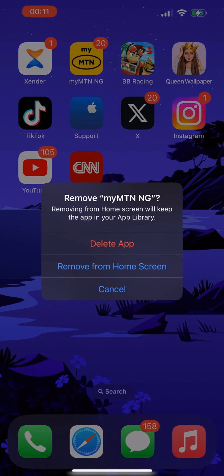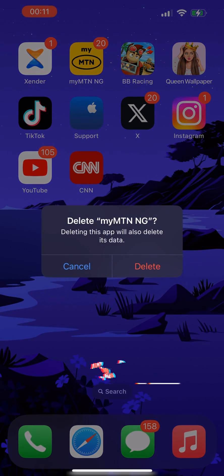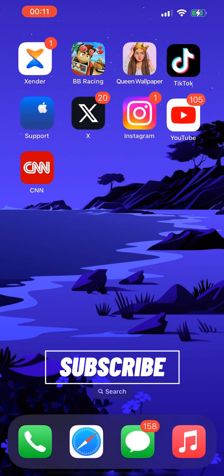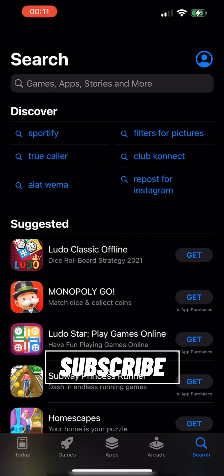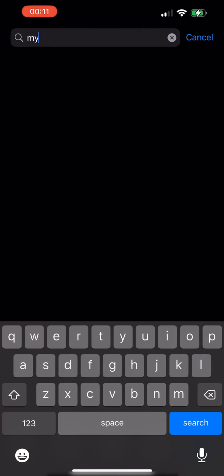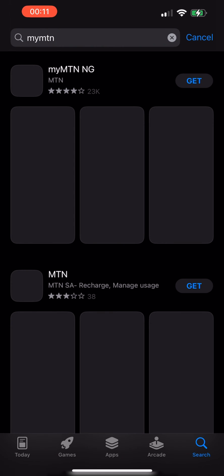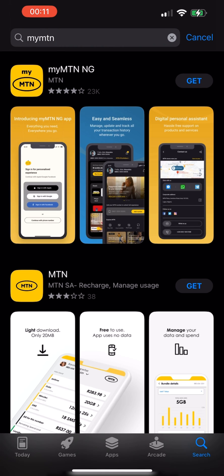To fix this, you go back, tap and hold on that particular application, and uninstall it — remove app, delete app. Then you go back to your App Store and type in and search for that particular application with your new iCloud account logged in.